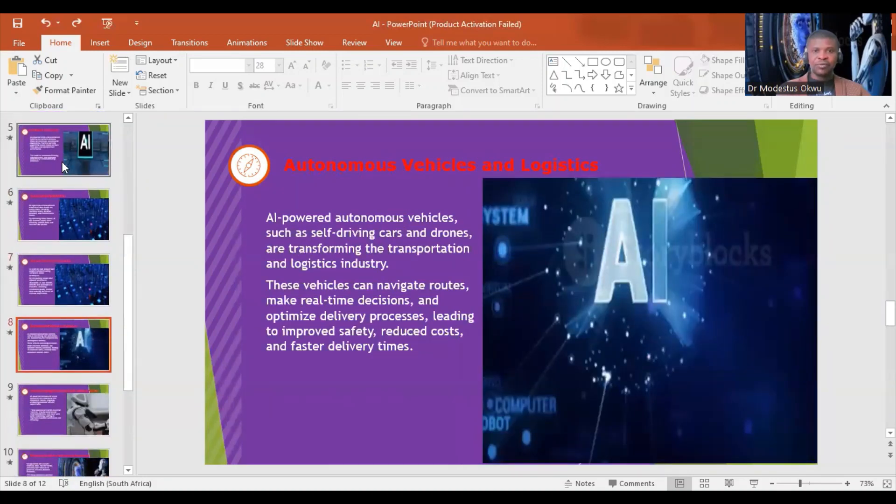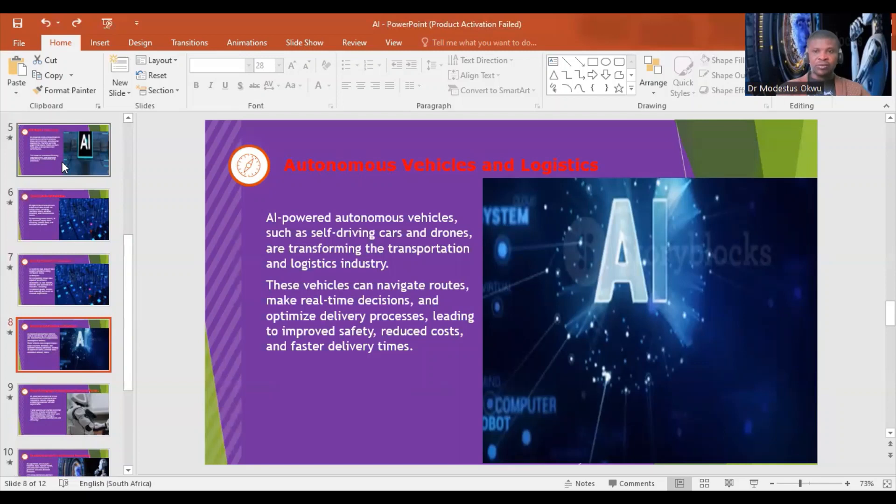Autonomous vehicles and logistics: AI-powered autonomous vehicles, such as self-driving cars and drones (unmanned aerial vehicles), are transforming the transportation and logistics industry. These vehicles can navigate routes, make real-time decisions, and optimize delivery processes, leading to improved safety, reduced costs, and faster delivery times.